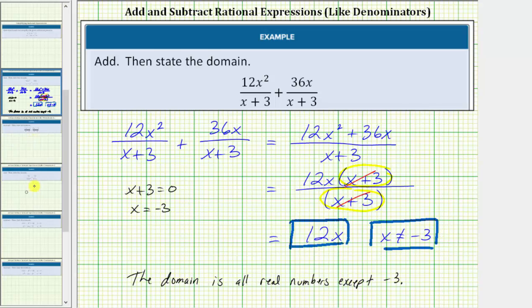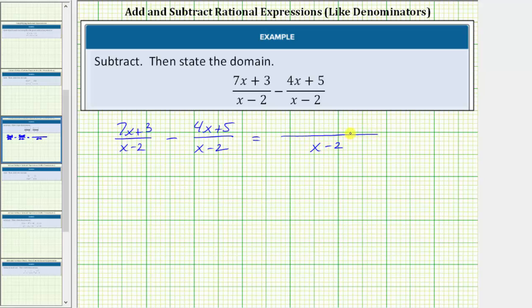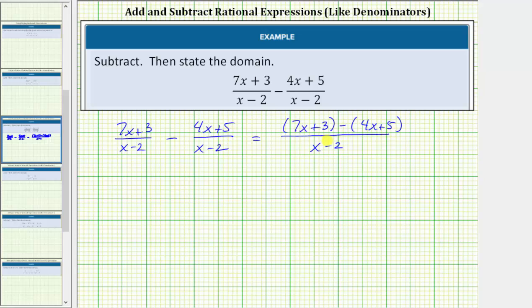Let's look at a second example. Here we have the quantity seven x plus three divided by the quantity x minus two, minus the quantity four x plus five divided by the quantity x minus two. Again, we have a common denominator, so we can subtract these rational expressions. The denominator remains x minus two and now we subtract the numerators, being careful to subtract the entire numerator: the quantity seven x plus three minus the quantity four x plus five.